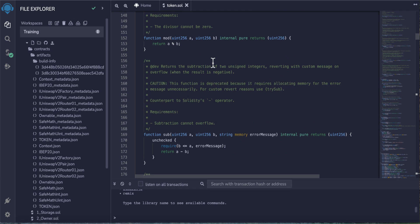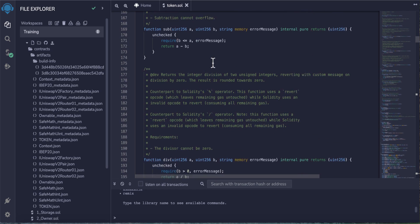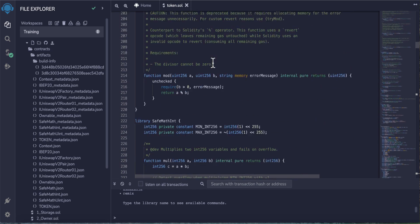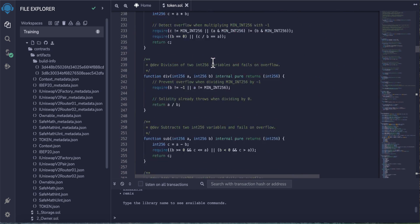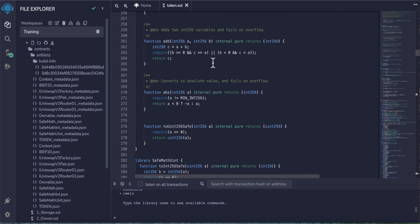The marketing wallet - this is your own wallet which you want to receive the tax. Of course, this token will deduct some tax for the liquidity fee and for your marketing wallet.